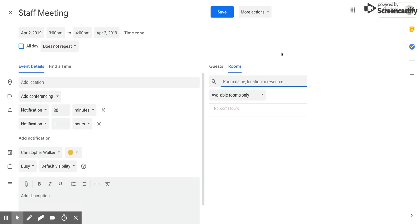The first one is if you know a specific room at the location you're at or wanting to have your meeting at, you can type that in right there, and that should bring up the room.